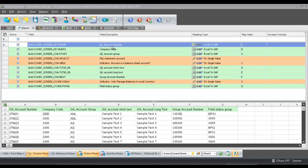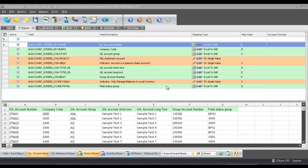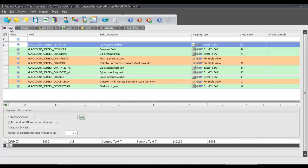Here I have the GL account number coming from column A, company code from column B, GL account group from column C, GL account short text from column D, GL account long text from column E, my group account number from column F, and my field status group from column G.